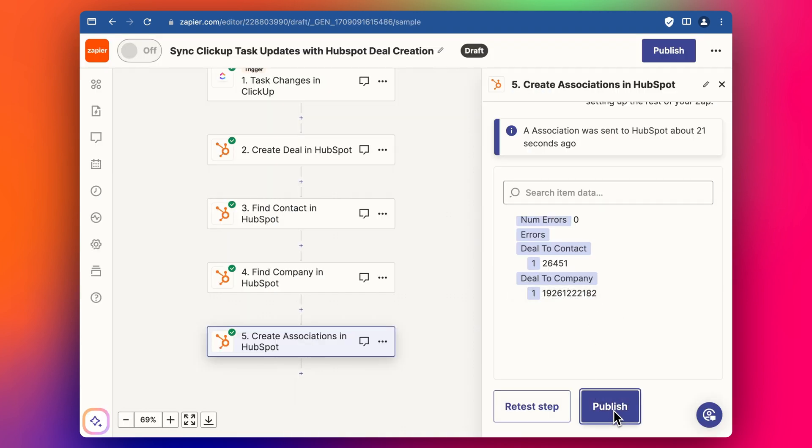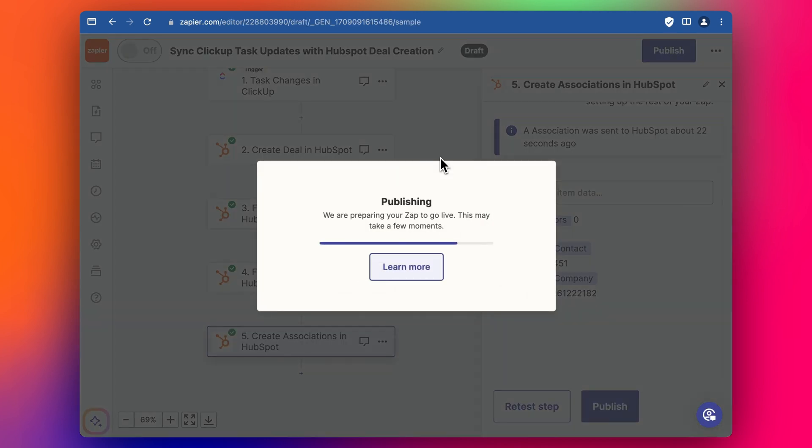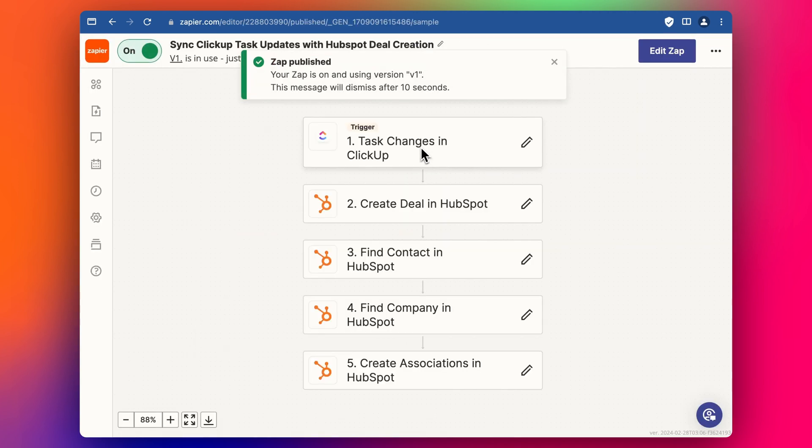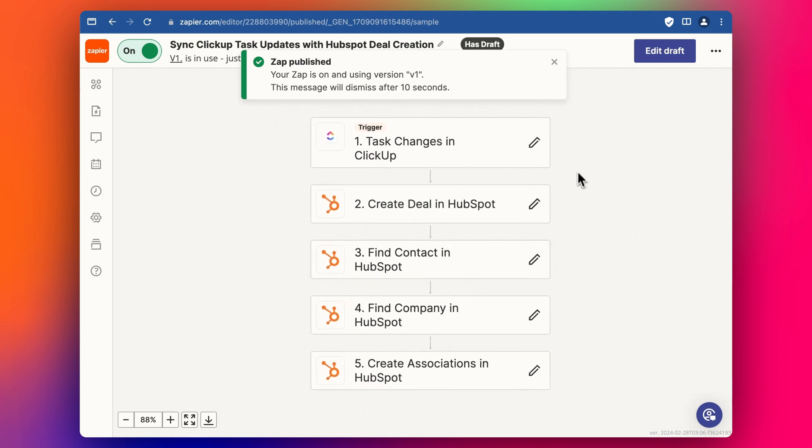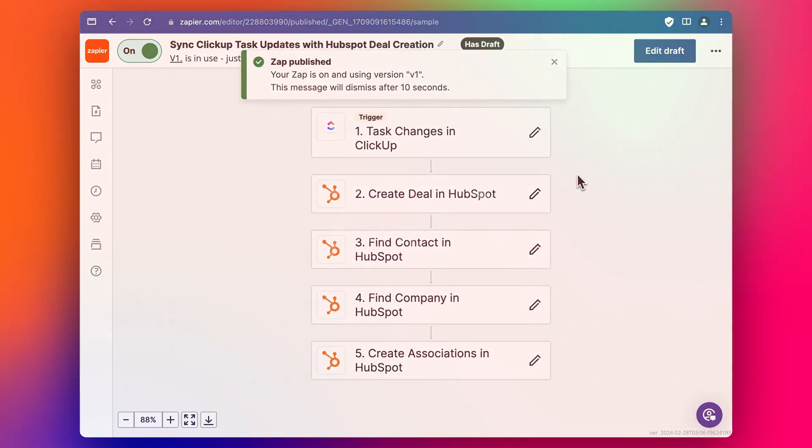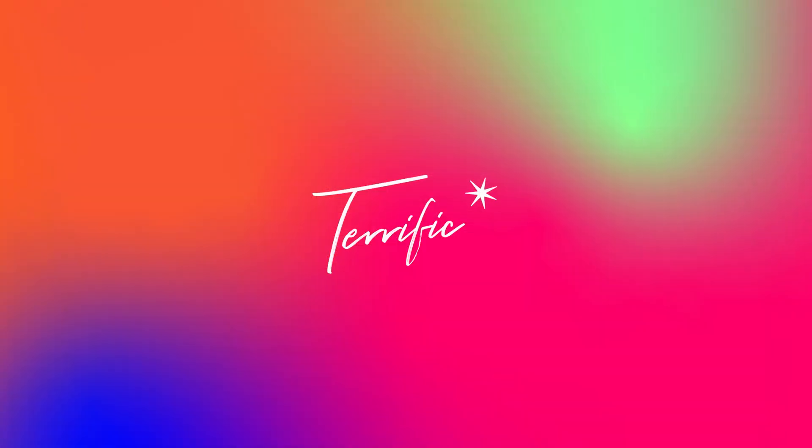So now the last thing we need to do is just publish that. And then that's basically it. So give that a shot. Let me know what you think. And if you have any questions, feel free to add comments below. And I look forward to seeing the next video. Cheers.